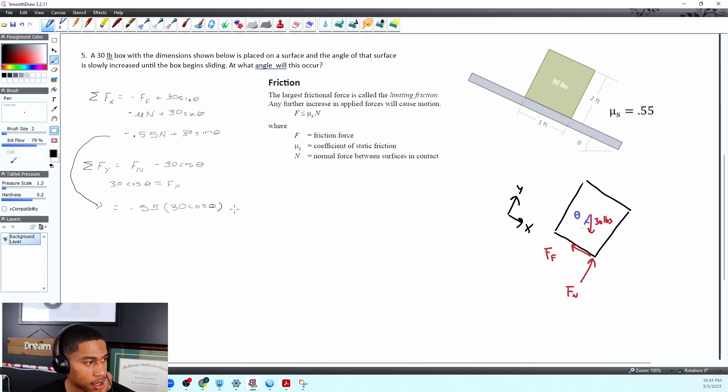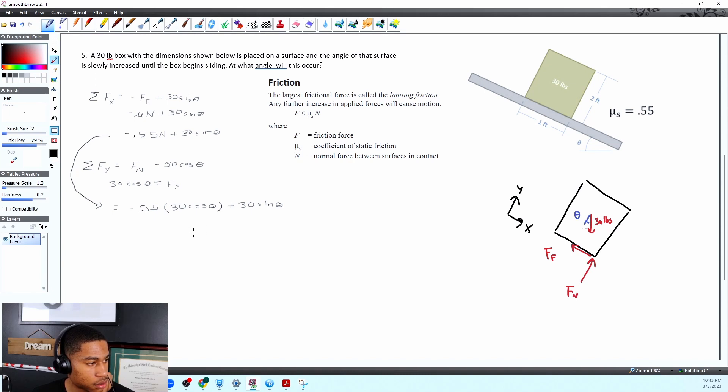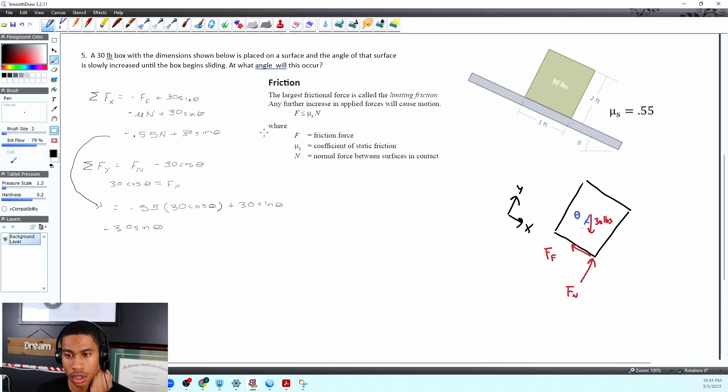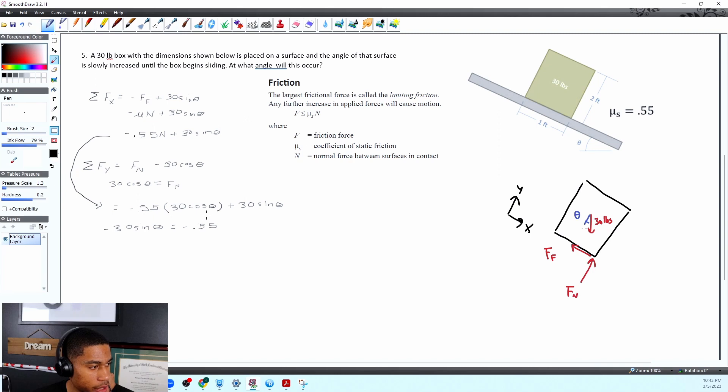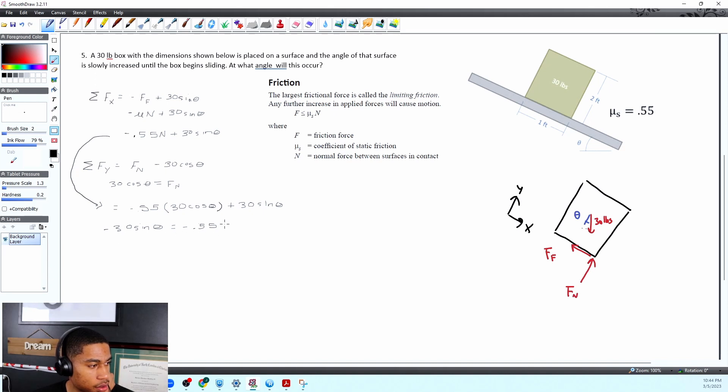All right and then plus 30 sine of theta. Okay all right so we got negative 30 sine theta. This looks horrible. It is equal to negative okay 0.55 and I'm just gonna go ahead and move this over to the other well yeah hopefully that makes sense.